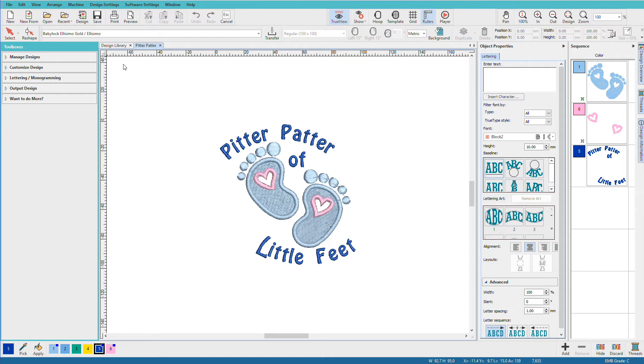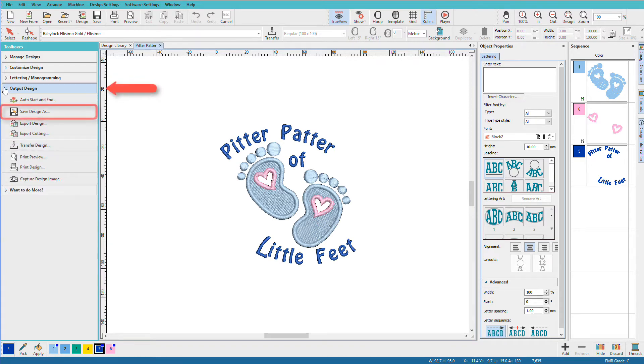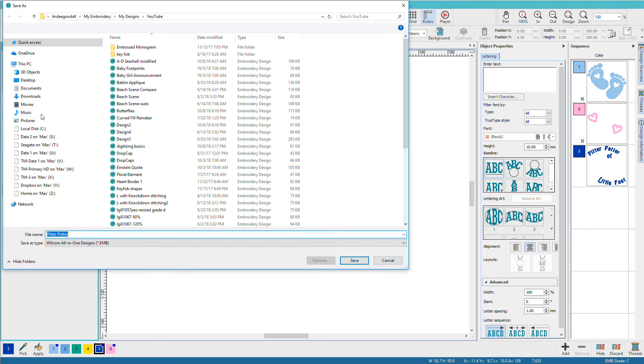Now this design has already been saved previously, so if I wanted to do a save as, I would go to output design and choose save design as.